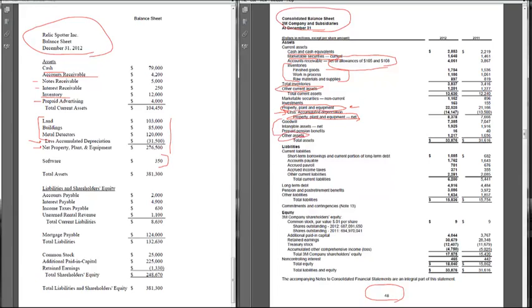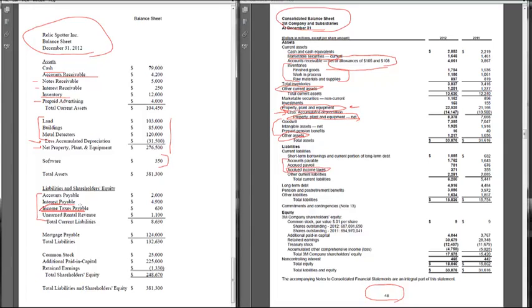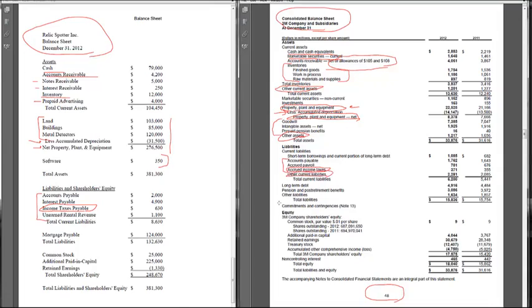In terms of liabilities, we had accounts payable, interest payable, income taxes payable, unearned revenue for RelicSpotter. We can find similar things for 3M: accounts payable, accrued payroll, accrued income taxes. Accrued income taxes is another way of saying income taxes payable. So accrued means the same thing as payable. They have other current liabilities, which presumably will have some of these other liabilities in there.